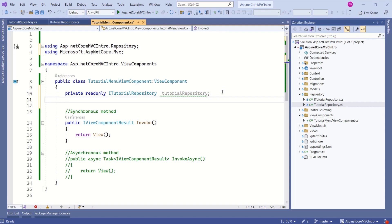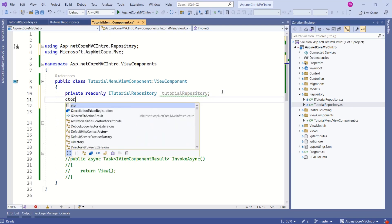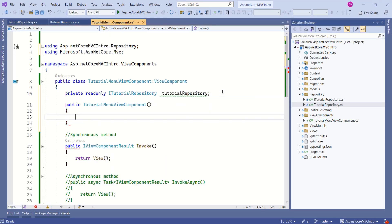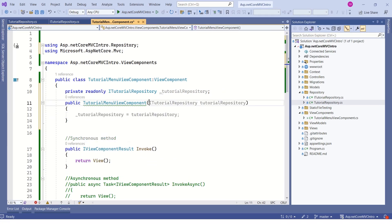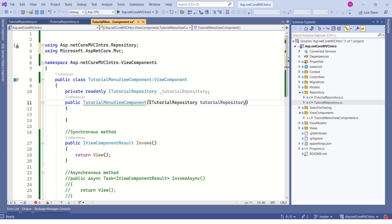Next, I will create a constructor. Keyboard shortcut is type ctor, double tab. You will get the constructor. Next, I will pass ITutorialRepository interface as parameter to this constructor.